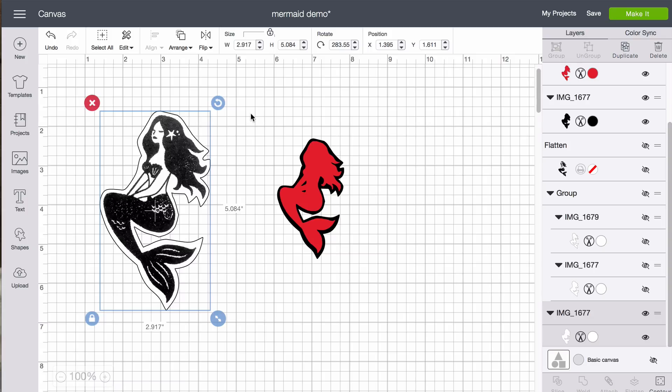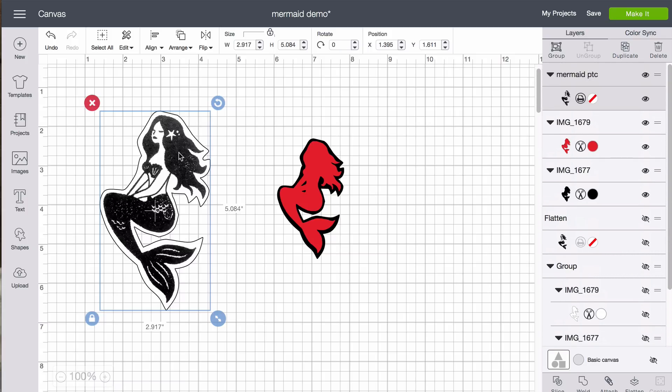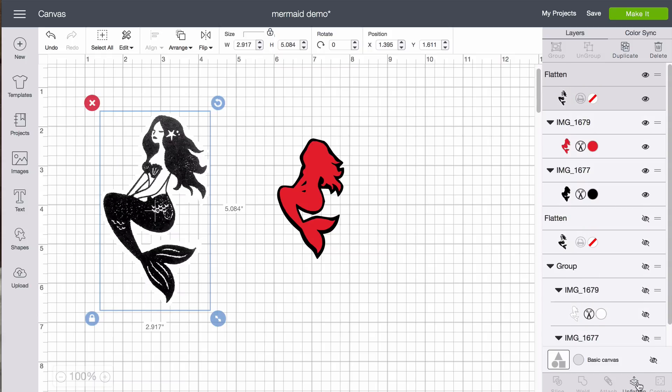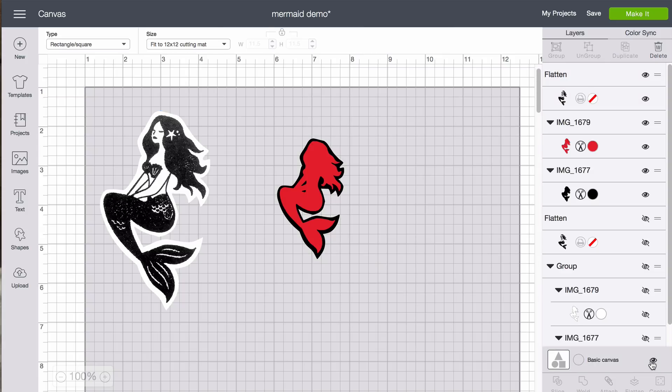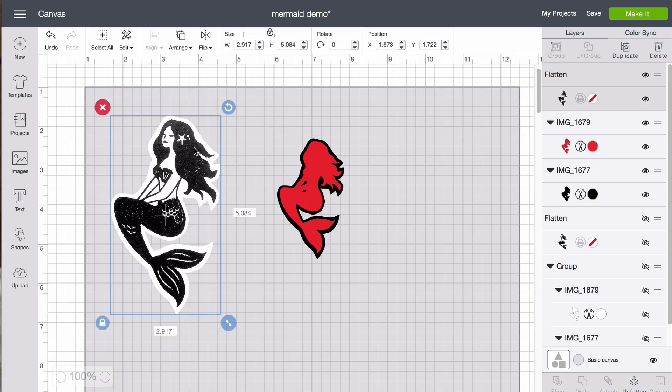And so if I wanted to print then cut that, I would select both of these things. And I would click flatten. And let me turn on a canvas to show you the white background. So now we can use this as print then cut. It will print the mermaid but it will cut the white, the outside of the white outline.